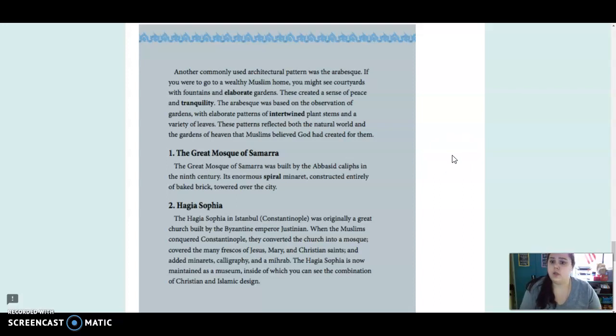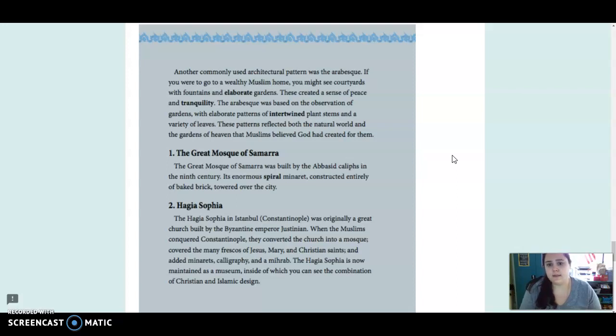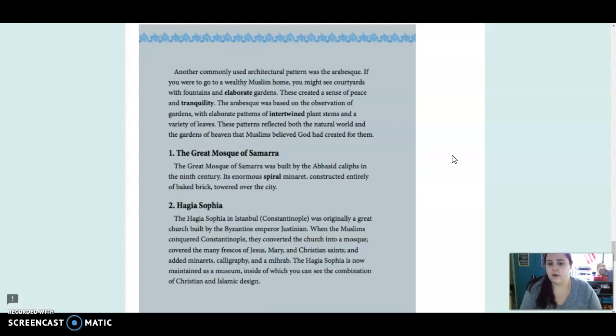Another commonly used architectural pattern was the arabesque. If you were to go to a wealthy Muslim home you might see courtyards with fountains and elaborate gardens. These created a sense of peace and tranquility. The arabesque was based on the observation of gardens with elaborate patterns of intertwined plant stems and a variety of leaves. These patterns reflected both the natural world and the gardens of the heaven that Muslims believed God had created for them.